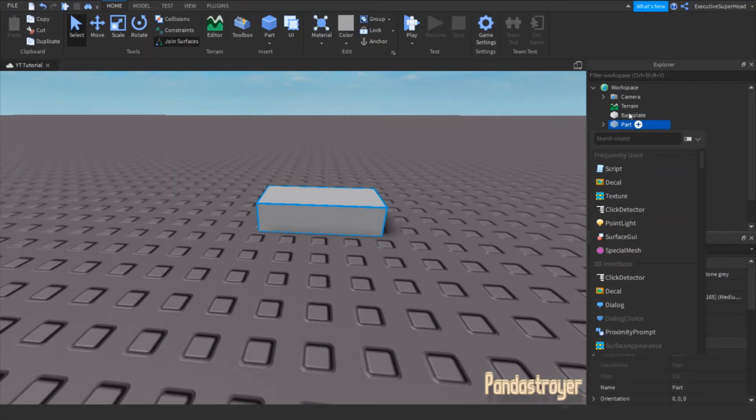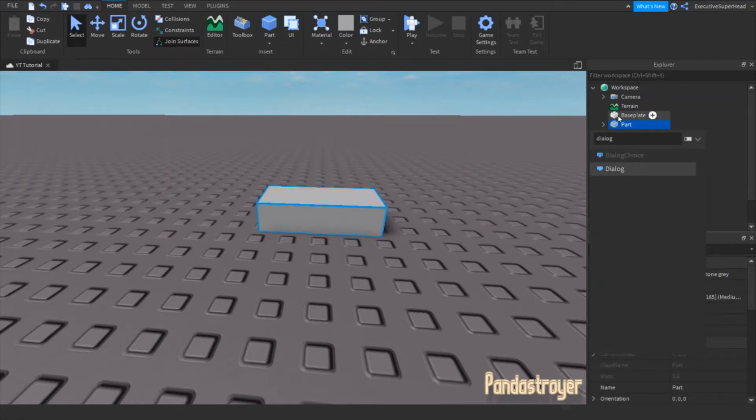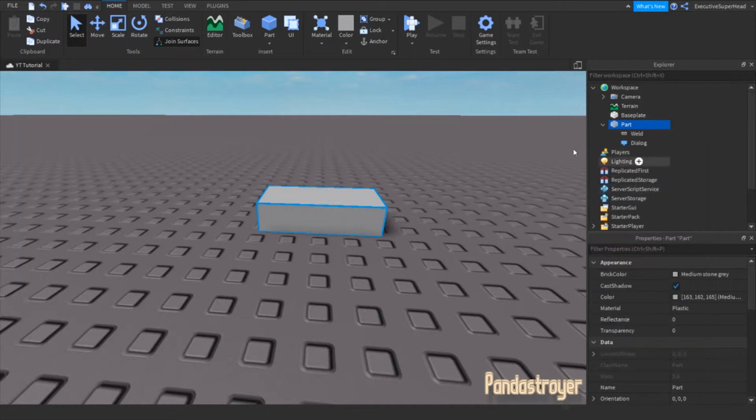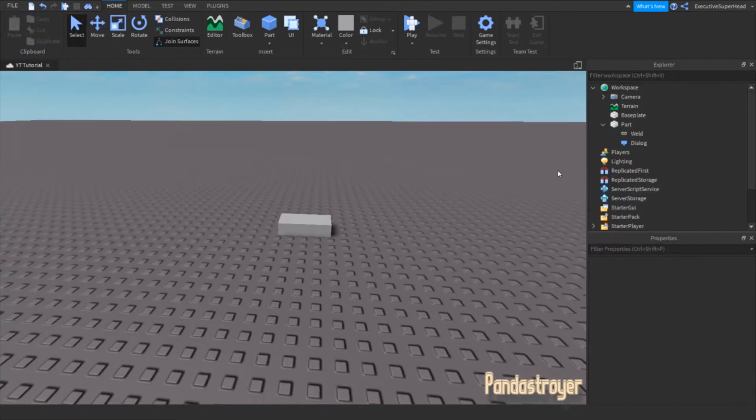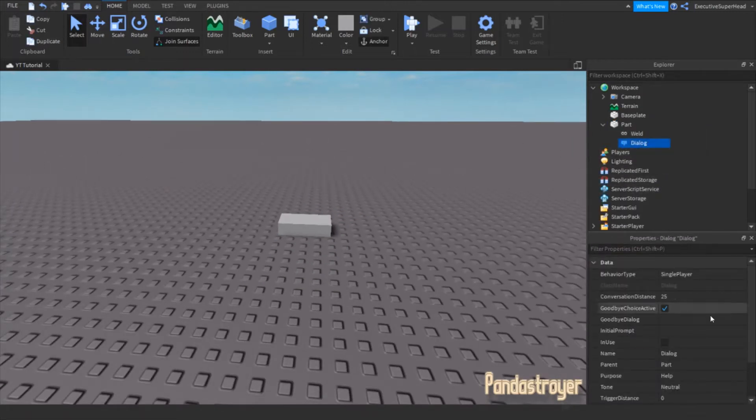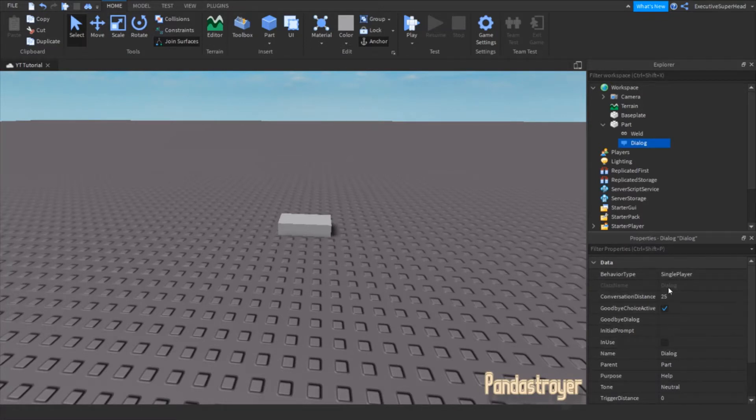After you do that, insert a dialog into the part. Now, click on the dialog. You should see this in its properties.